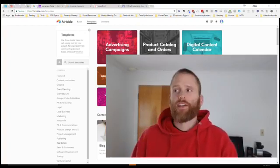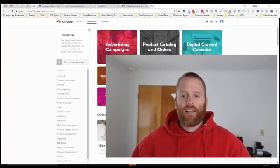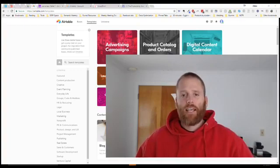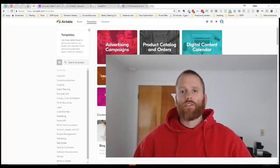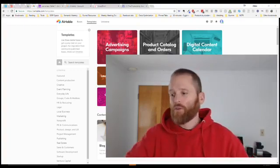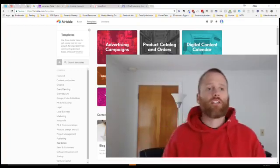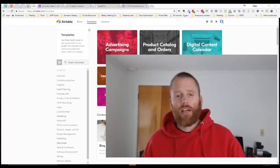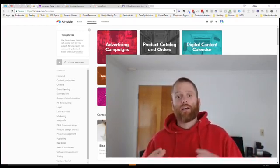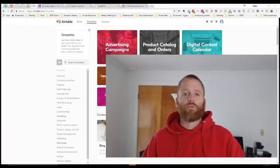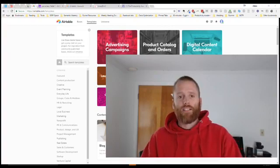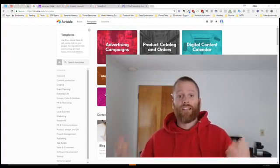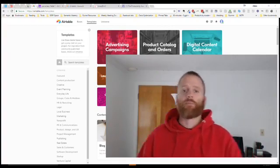All right we are live. Hey everybody it's Adam with Productivity Academy. Today I want to give you a quick once-over of this really cool program called Airtable. If you haven't heard of this I'm gonna fill you in real quick on how you can put it to work pretty quickly, a couple of the ways that I use it, and we'll kind of go from there.